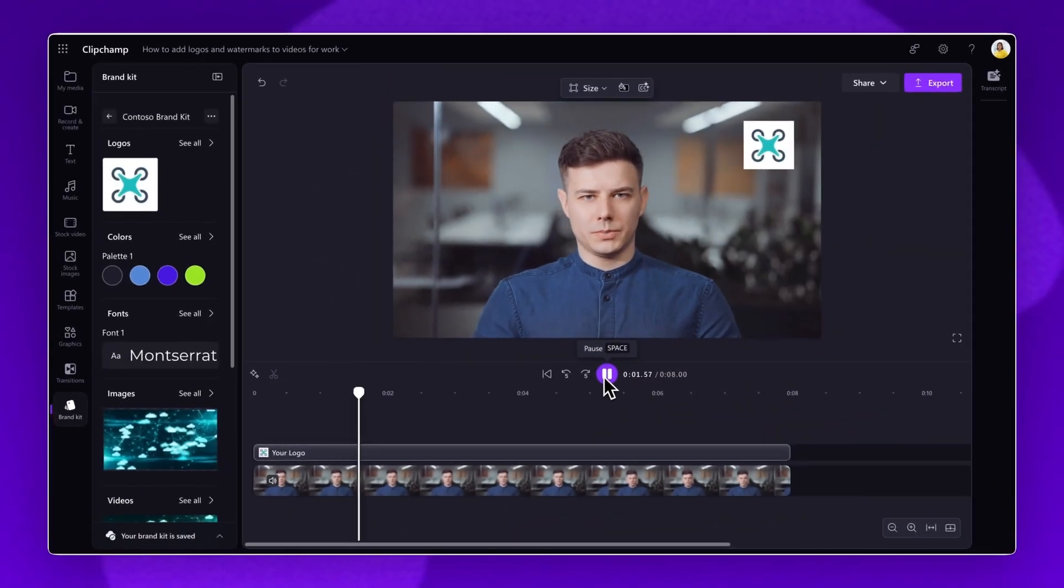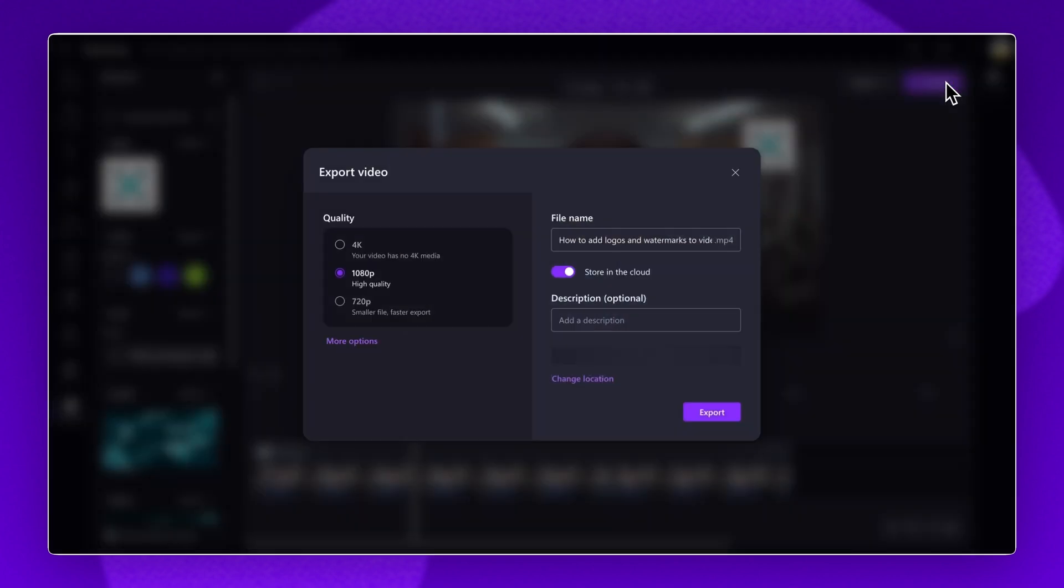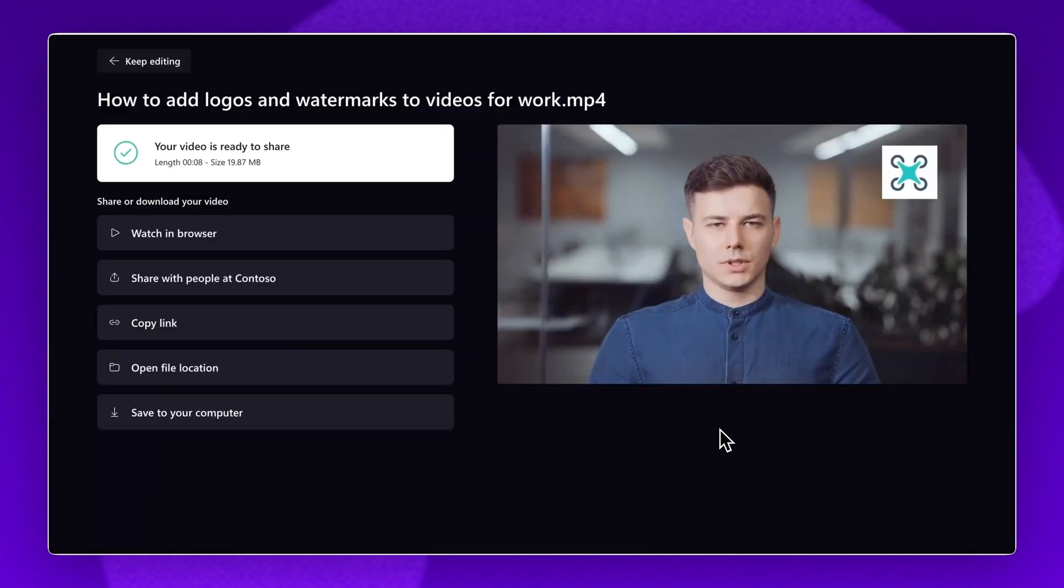When you're ready to save and share, click on the Export button. Select a video quality and then add a name and description. The video file will automatically save to your connected OneDrive account as an MP4 file format. Finally, click on the Export button to finish.